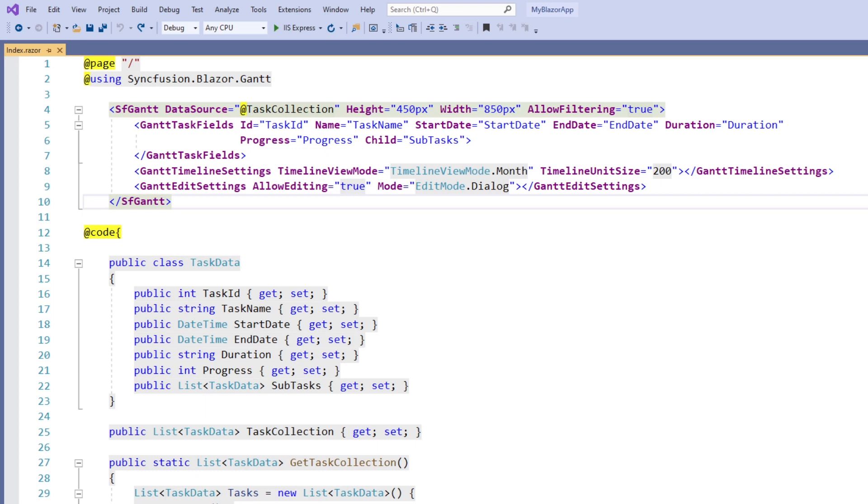In the getting started tutorial, we saw how to bind hierarchical local list data to the Gantt chart. Now I will show you how to bind self-referential data, that is flat data, to the Gantt chart.